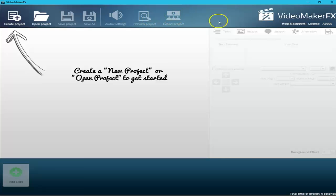On the right you have the help and support center, where you can check your license and view information about Video Maker FX. Each license covers two computers, which is very convenient — if you have a main computer at home and a laptop, you can install it on both and continue working on a project wherever you are. In the next video I'll start creating a video.